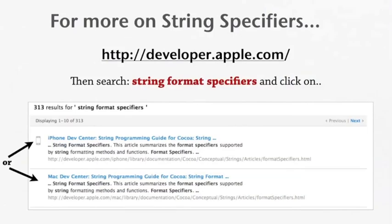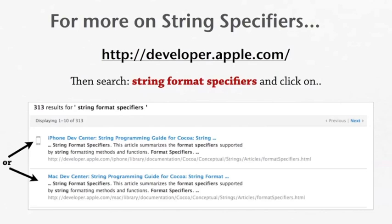For more on string specifiers, go to developer.apple.com, then search string format specifiers. And then click on iPhone dev center, or the Mac dev center. Now, there's lots of them for all the different types of variables. So if you want to look at that, you can, but it's not necessary. Now we'll head back to Xcode to finish up the program and finish up this tutorial.